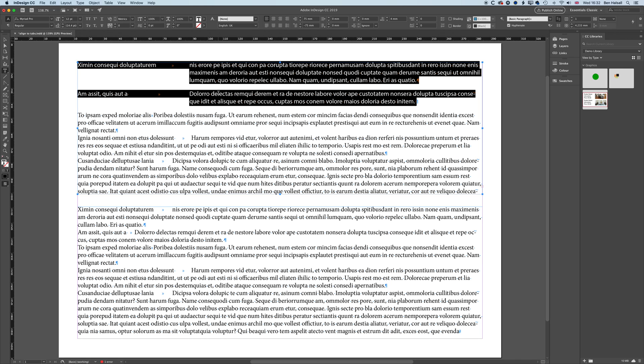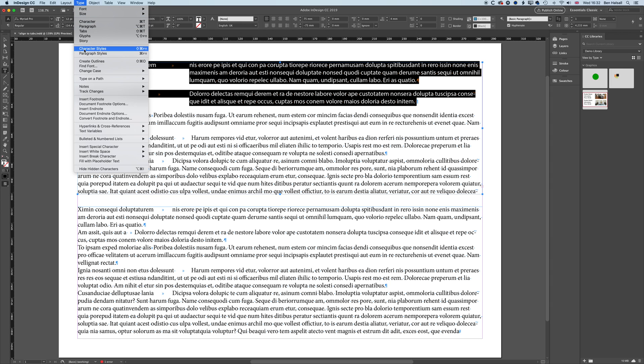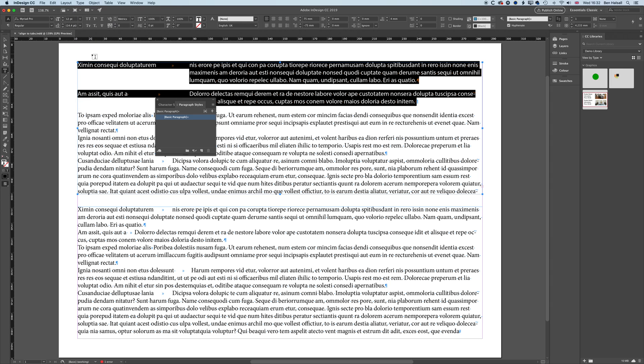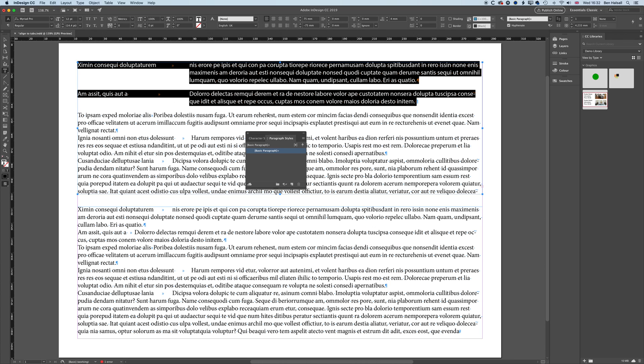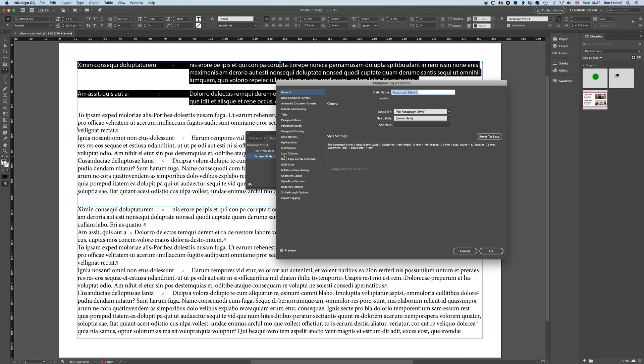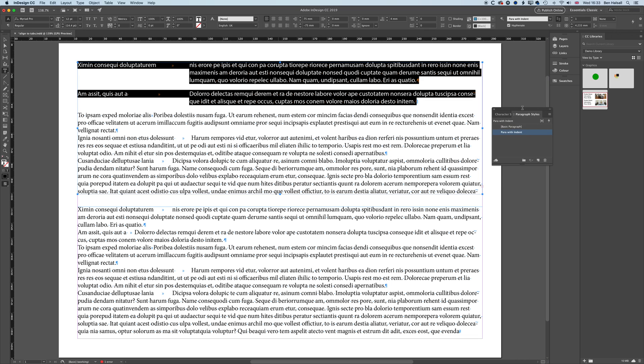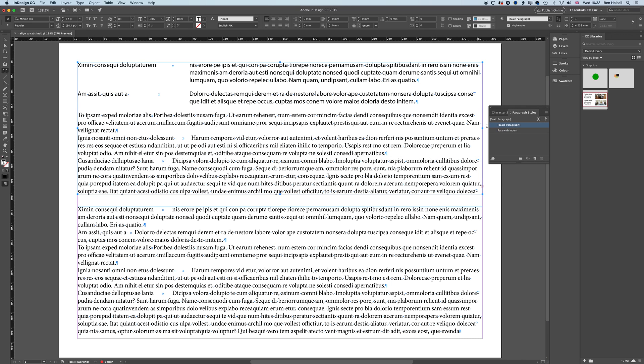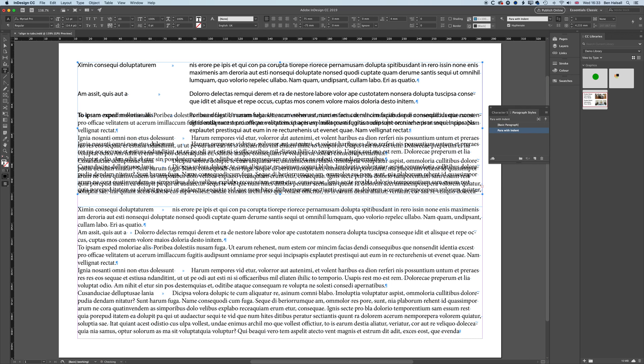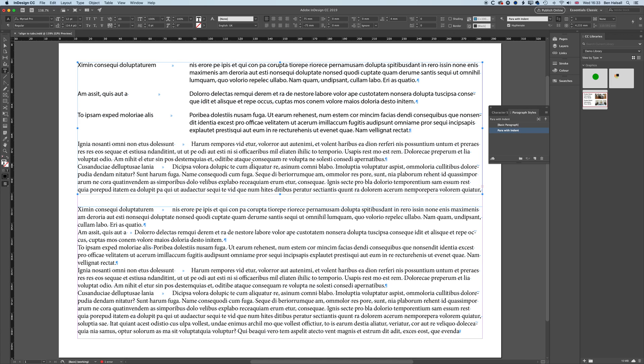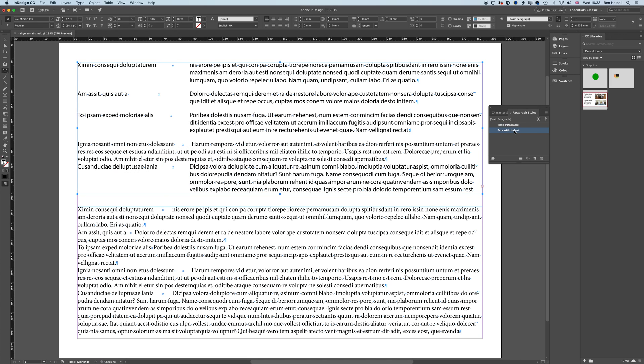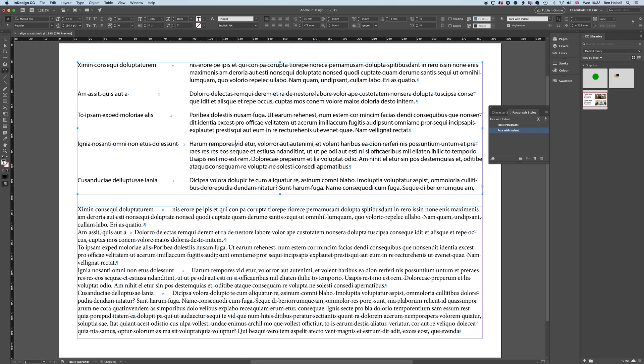Then basically, with that set up now, I'm going to go to Type and bring up my Paragraph Styles and with this selected, these two paragraphs or just one paragraph, I can create a new paragraph style and I'll call this Para with Indent. And if I click OK, I can now pull this to the side and any paragraph that I click in and apply that to will basically format with that indent and everything is lined up perfectly.